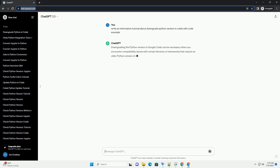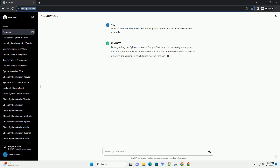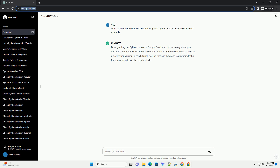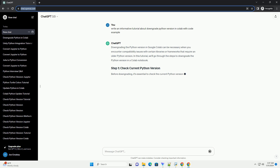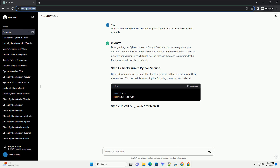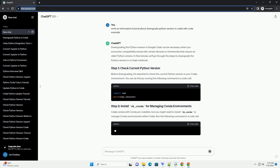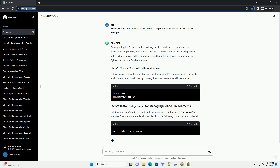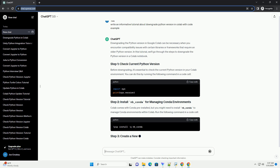In this tutorial, we'll go through the steps to downgrade the Python version in a Colab notebook. Before downgrading, it's essential to check the current Python version in your Colab environment. You can do this by running the following command in a code cell.